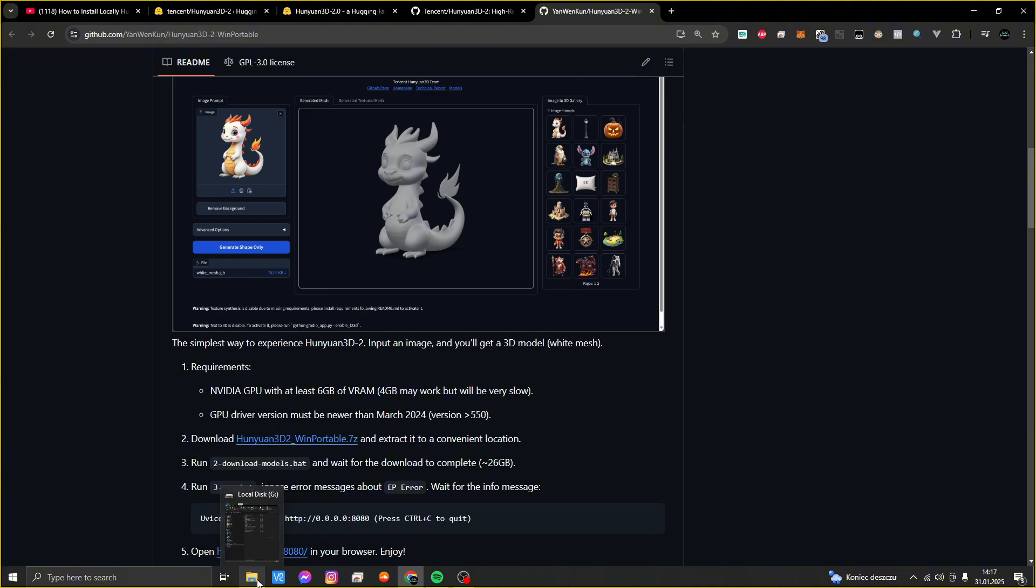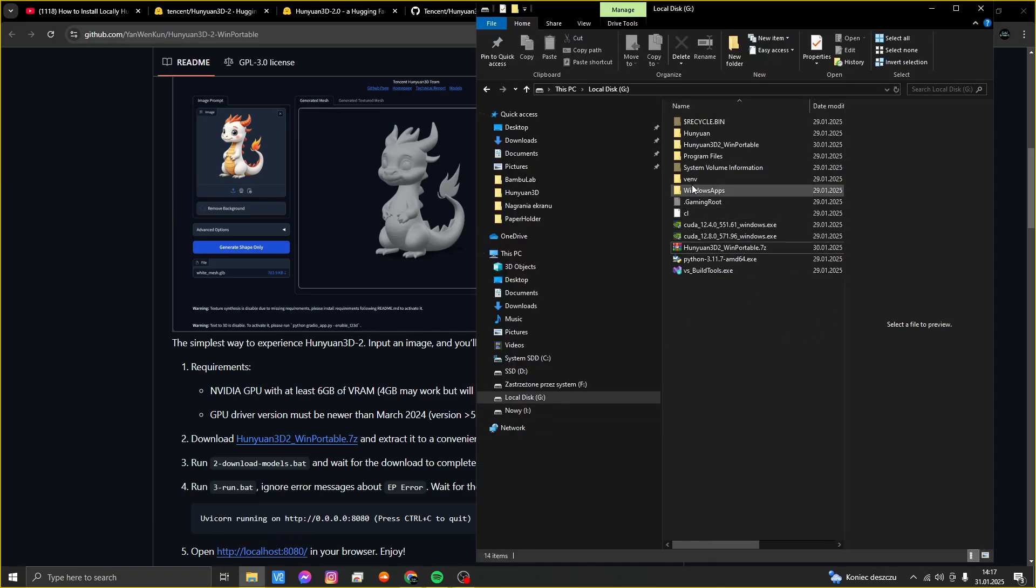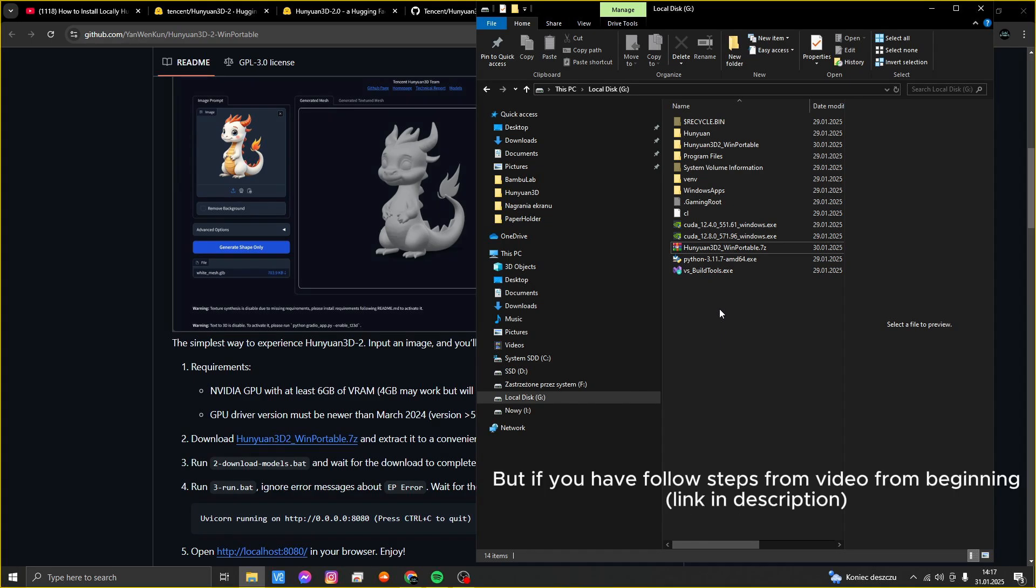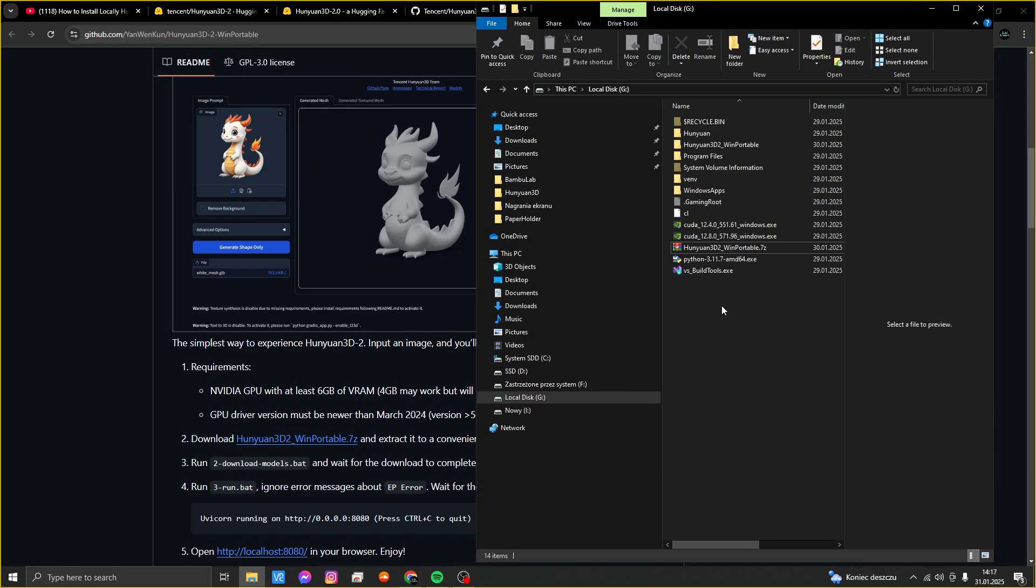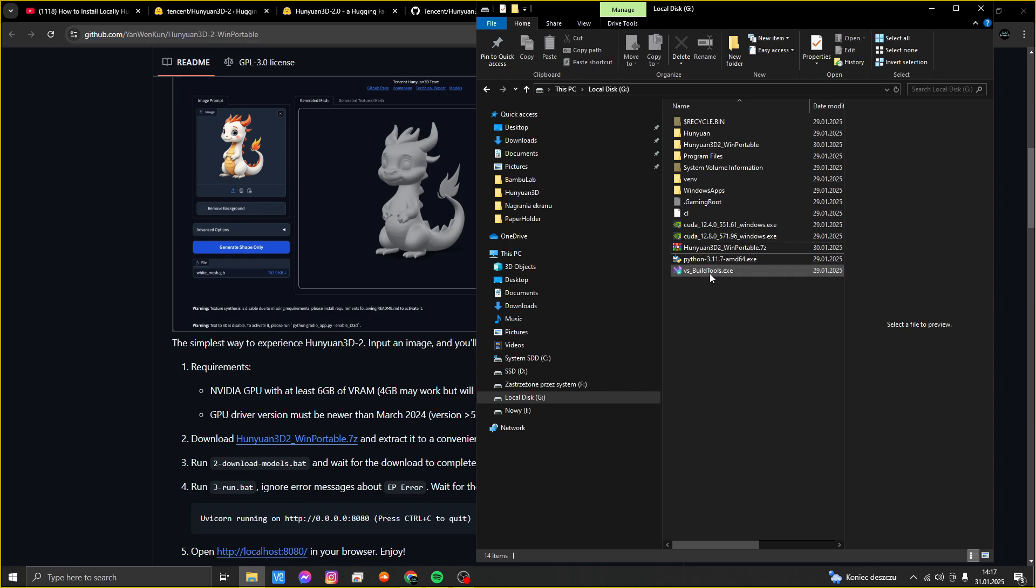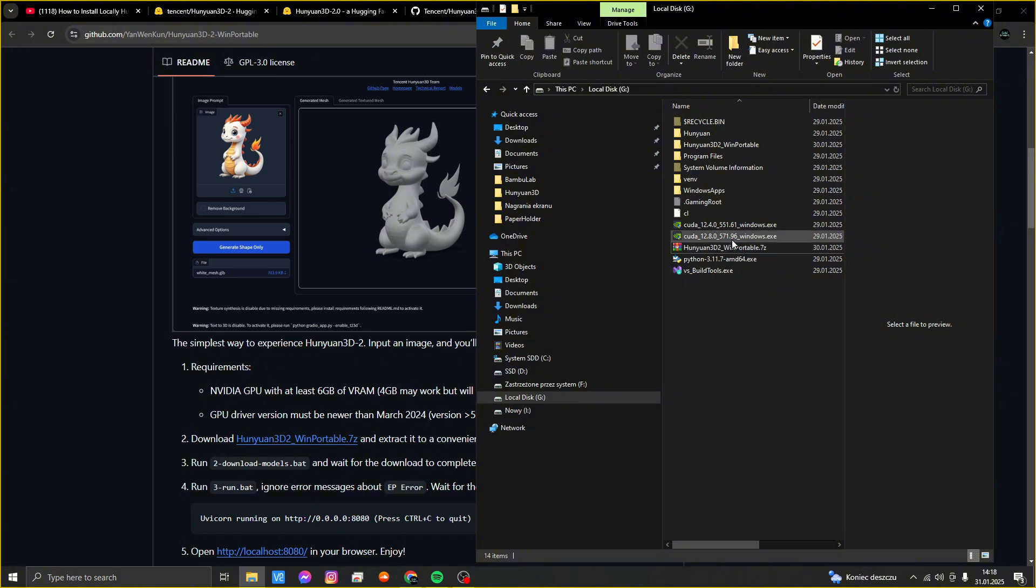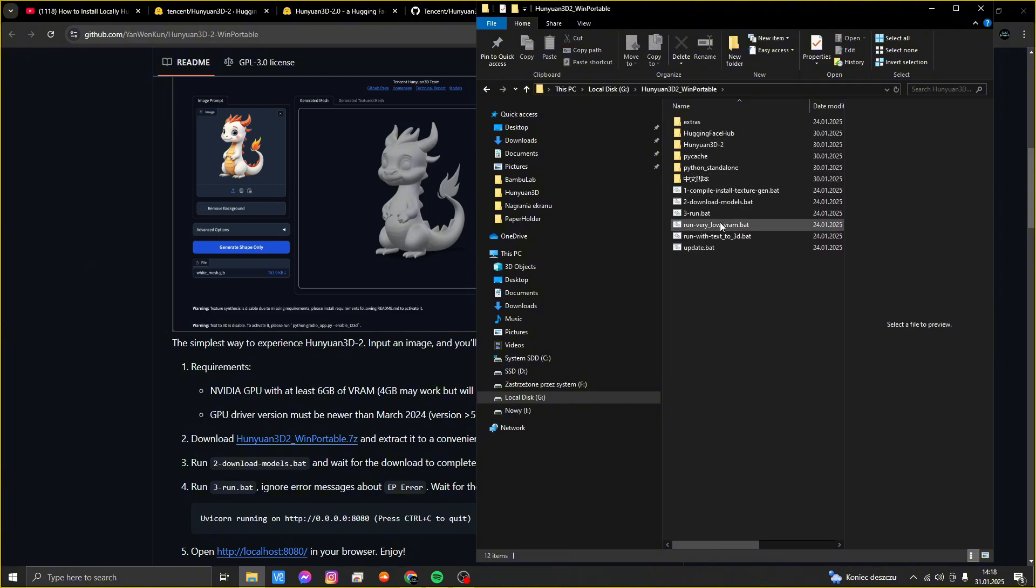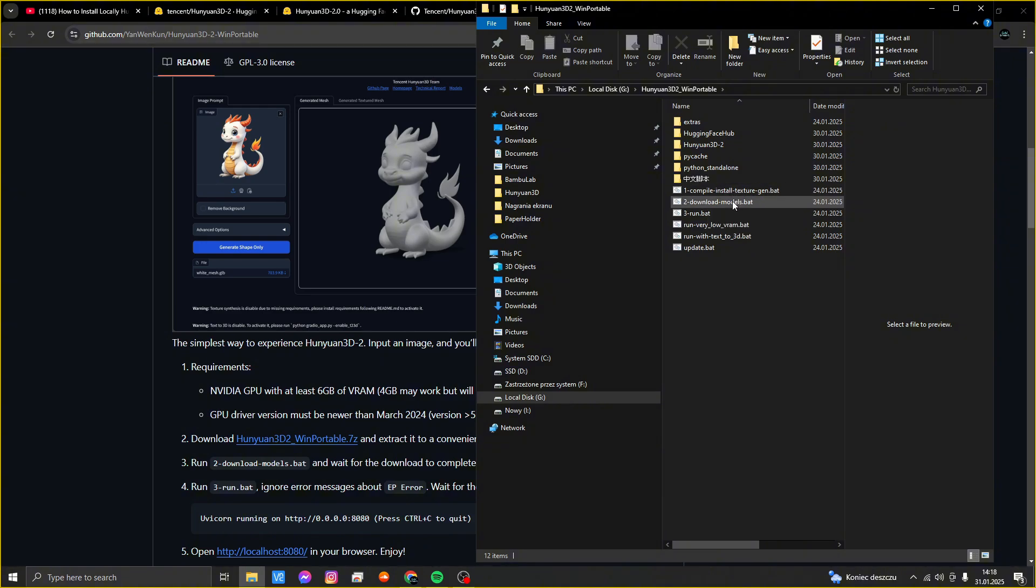All of the links I will put in the description. I have already downloaded all of these files and completed this step. I want to show you how it works on my computer. I created a separate disk with only things attached to Hunyuan. I'm not sure if you have to manually install all the necessary things like CUDA 12.4.0, VS Build Tools 2022, and Python 3.11.7 version.